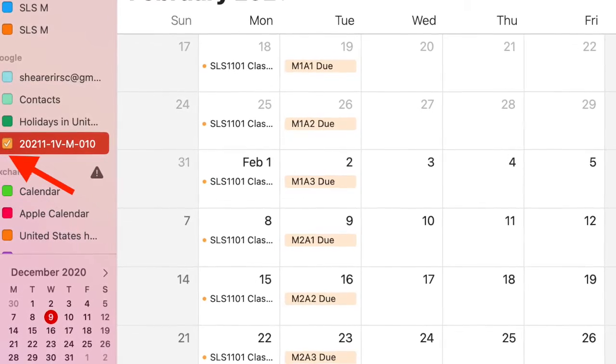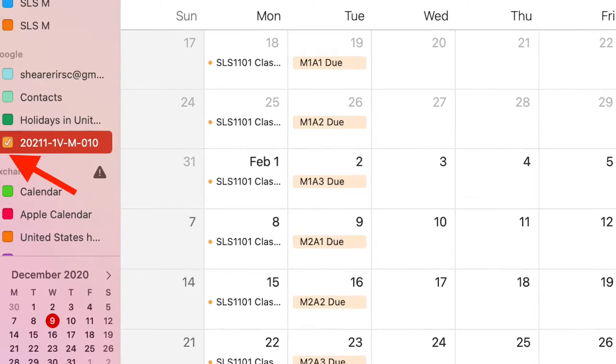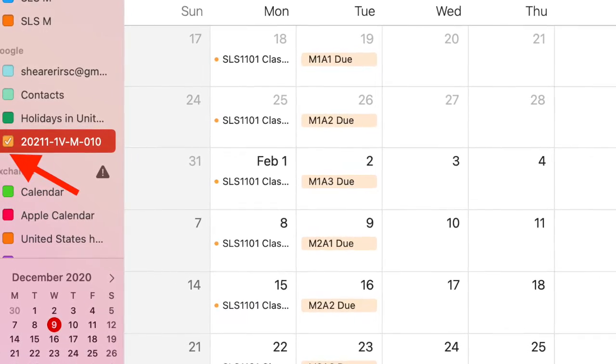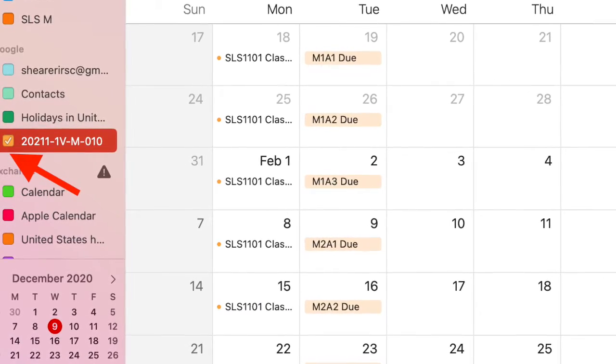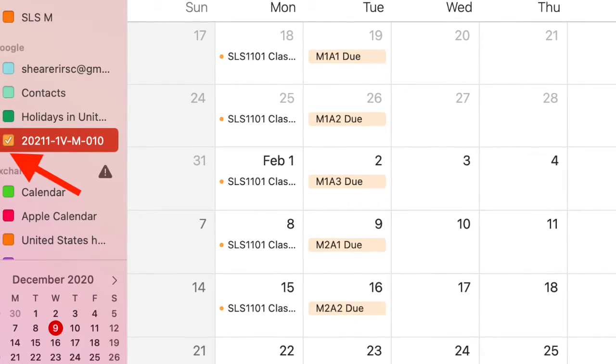This might also be useful if you'd like to create a totally separate calendar that only contains your office hours. This way students don't get confused by all the different dates.